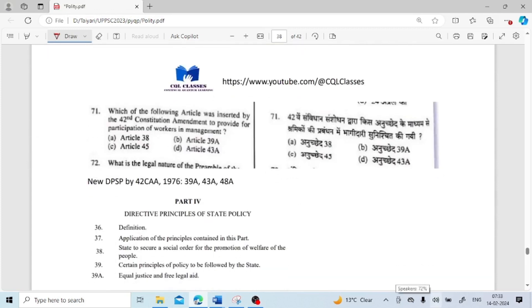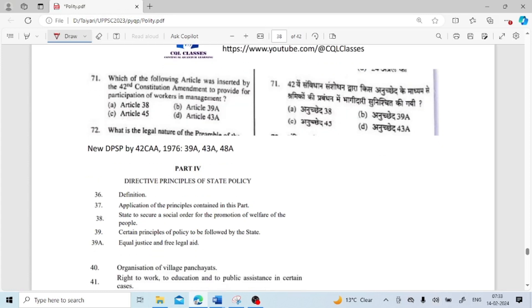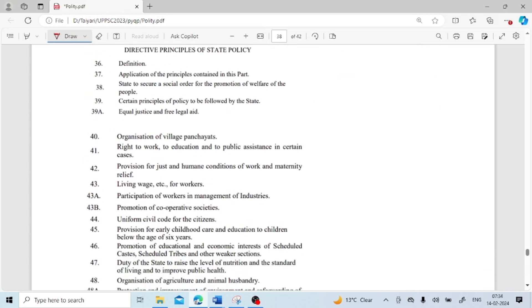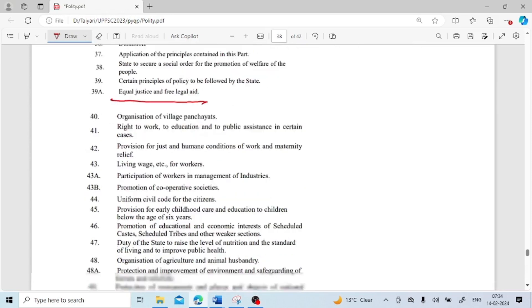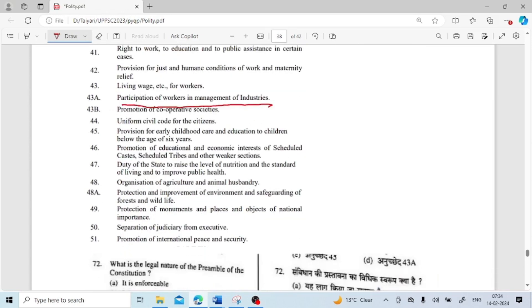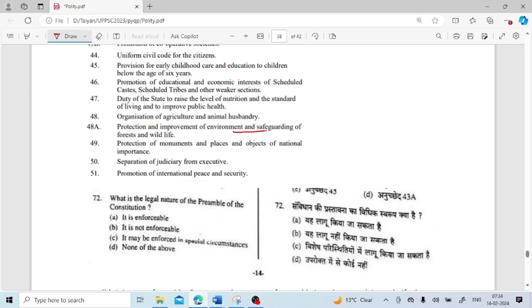Which article was inserted by the 42nd Constitutional Amendment to provide for the participation of workers in management? It was Article 43A. Through Article 43A, the DPSP on participation of workers in management of industries is mentioned. New DPSPs added by the 42nd Constitutional Amendment Act were: 39A (equal justice and free legal aid), 43A (participation of workers in management of industries), and 48A (protection and improvement of environment and safeguarding of forests and wildlife). Also, provision in Article 39 was slightly modified.